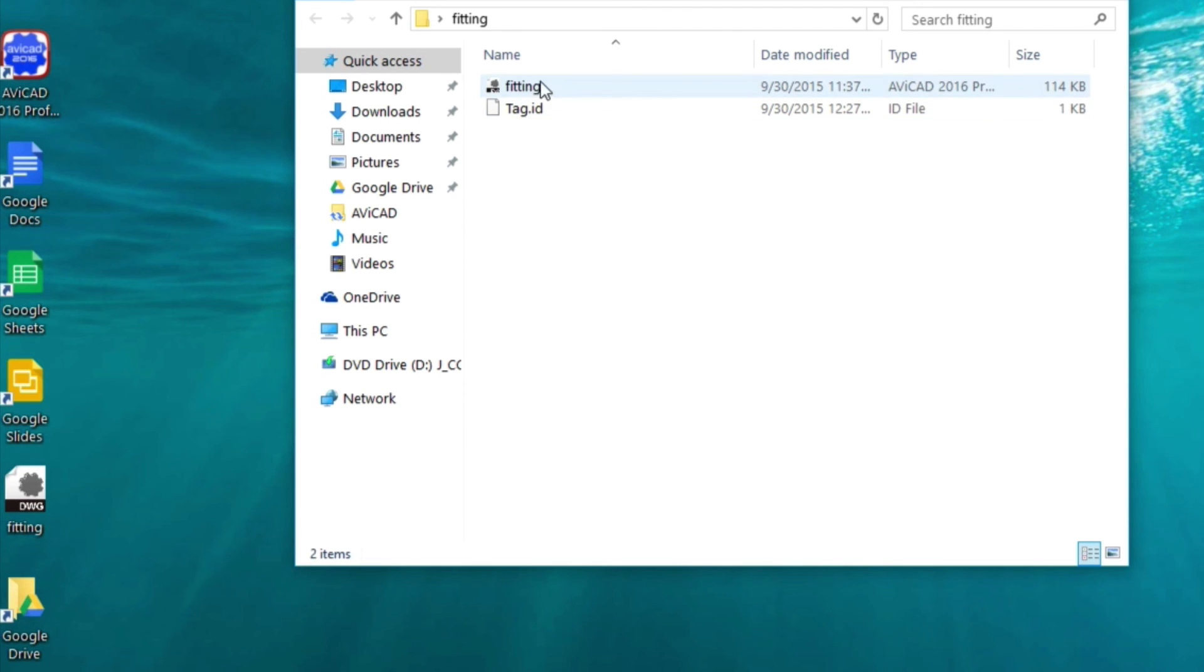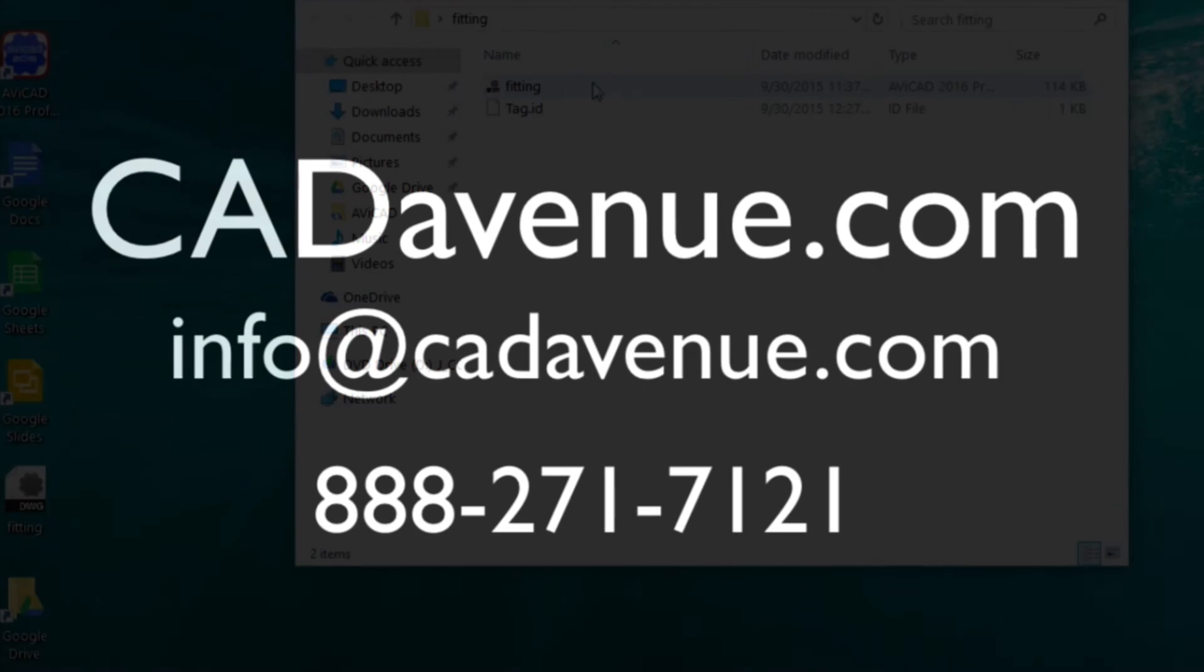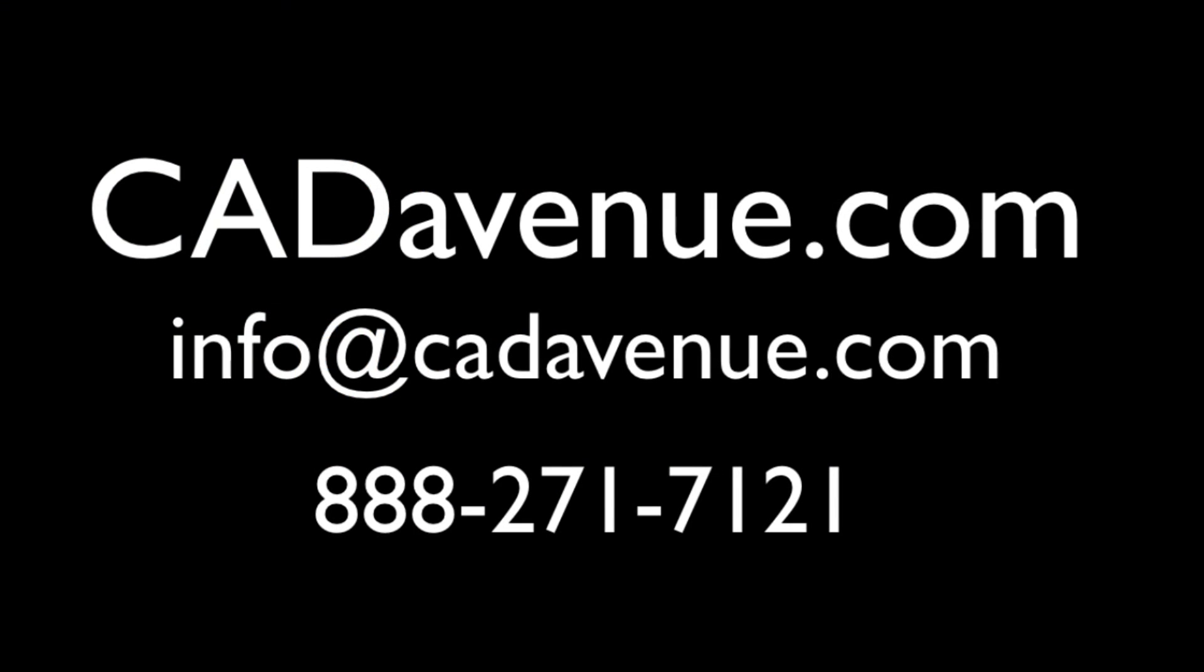Feel free to give me a call. Ask me about our Avicad product, which is a standalone CAD product with MetQ installed. Also, ask me about MetQ for AutoCAD and IntelliCAD and BricsCAD and even LT. We'll talk to you later. Bye-bye.